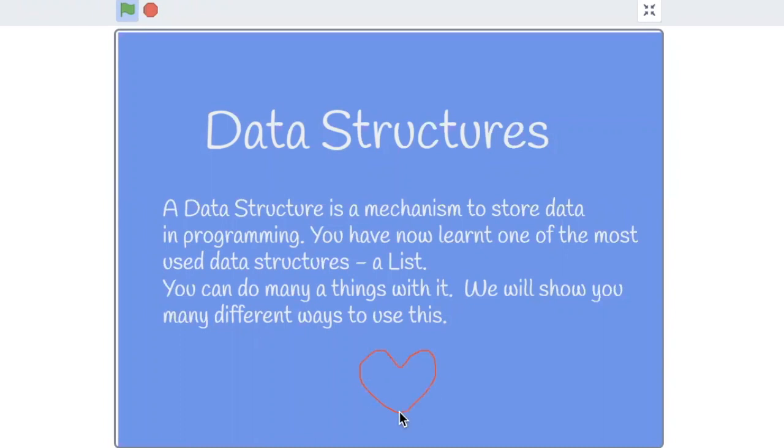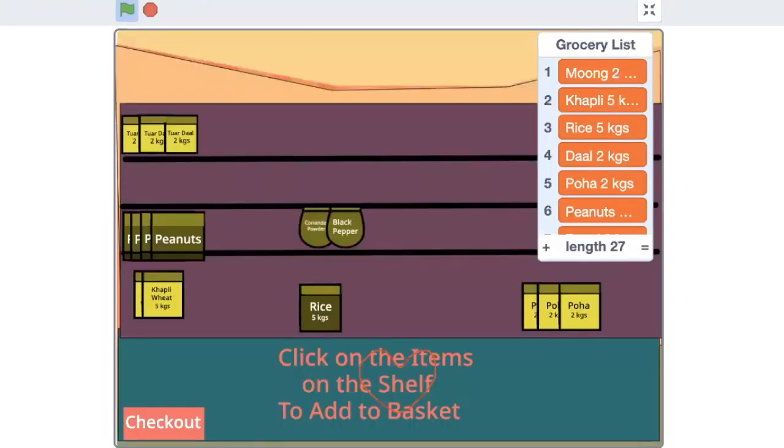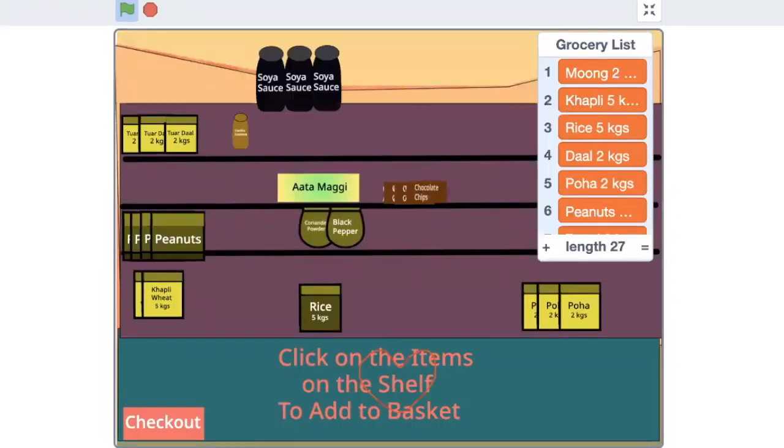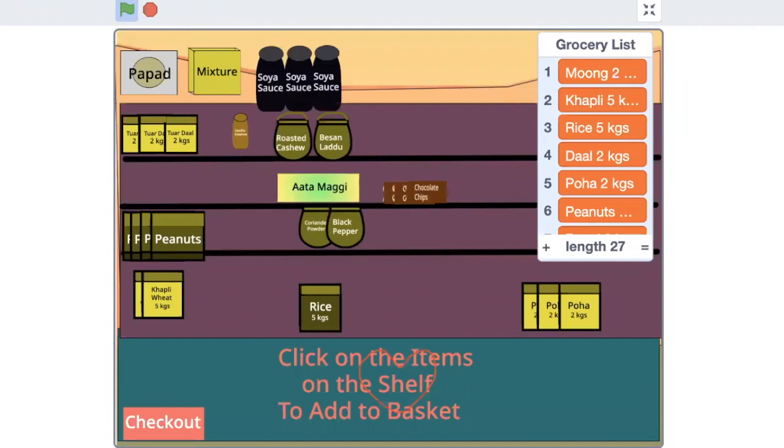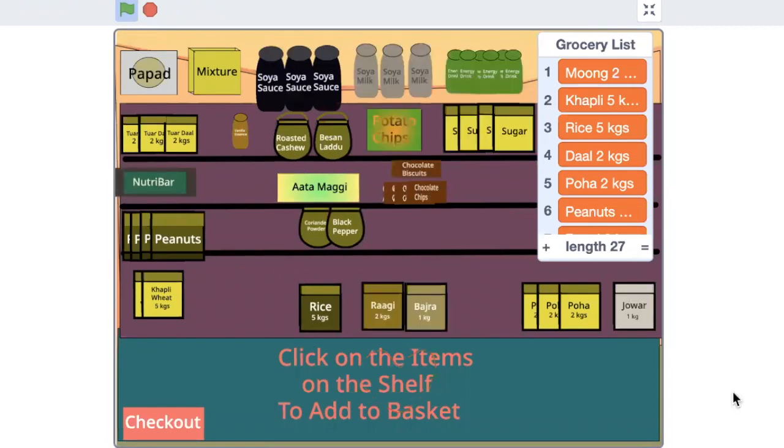These concepts will help you in whichever programming language you work with. You have been introduced to the first data structure in computer science without even knowing about it. Geet, I will simulate the grocery shop for you. Now you can check how the code is working.